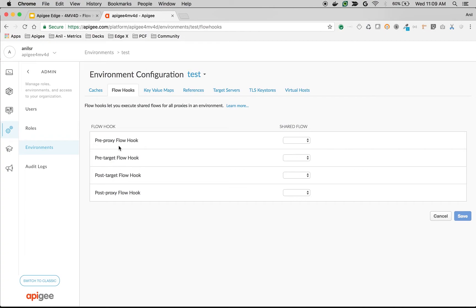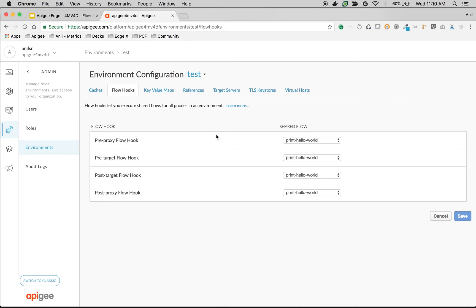One is the pre-proxy flow hook, which executes before the proxy endpoint executes. One is the pre-target flow hook, which executes before the target endpoint executes. One is the post-target flow hook, which executes after the target endpoint executes. And the last one is the post-proxy flow hook, which executes after the proxy endpoint executes.